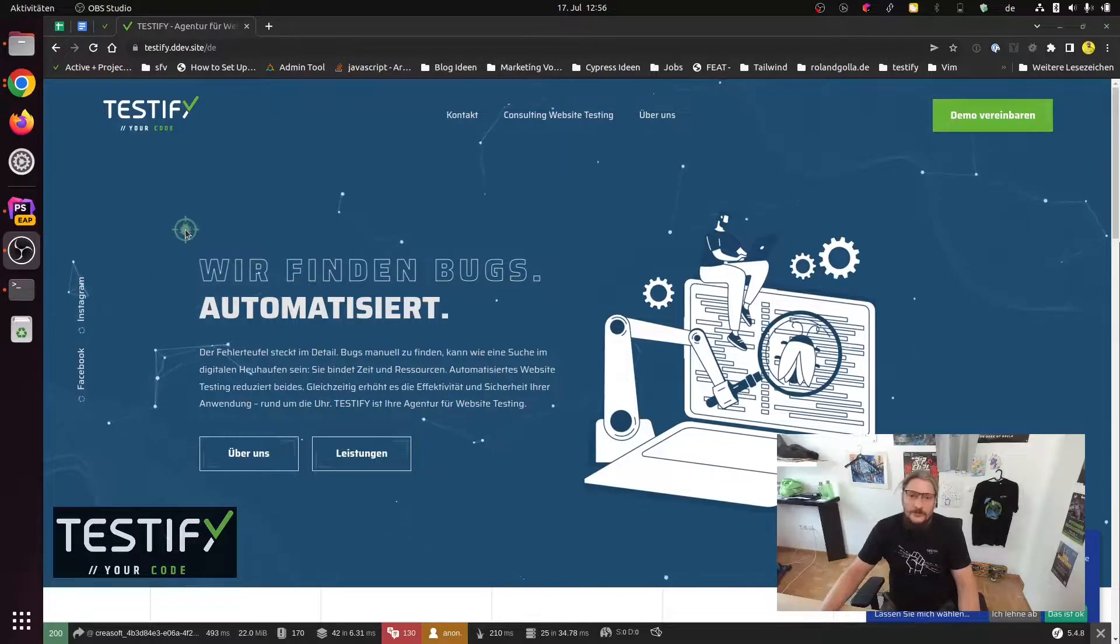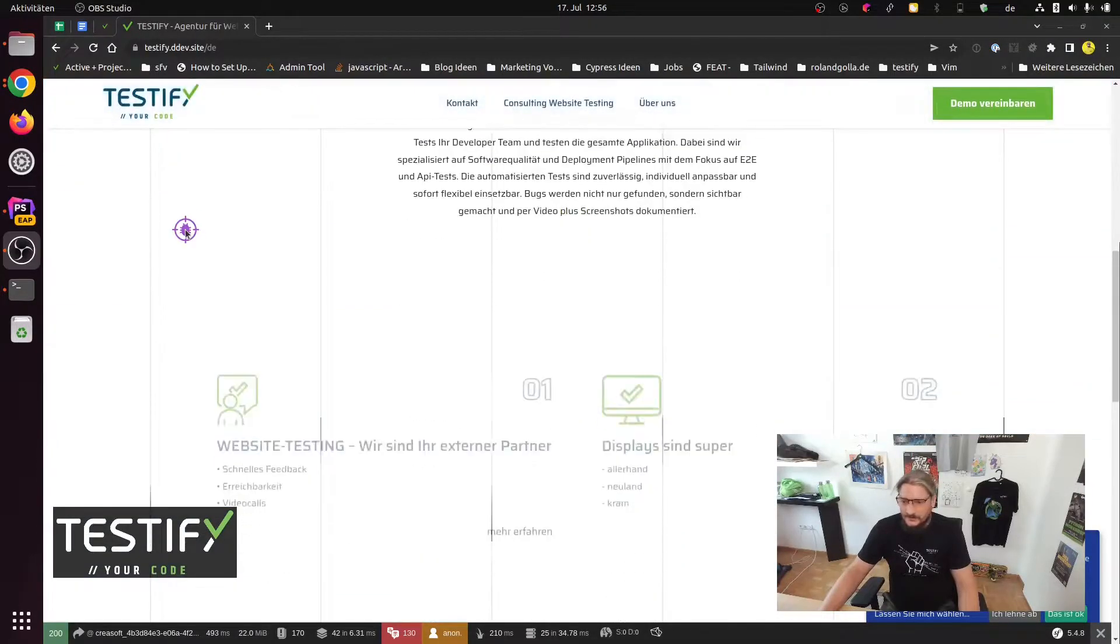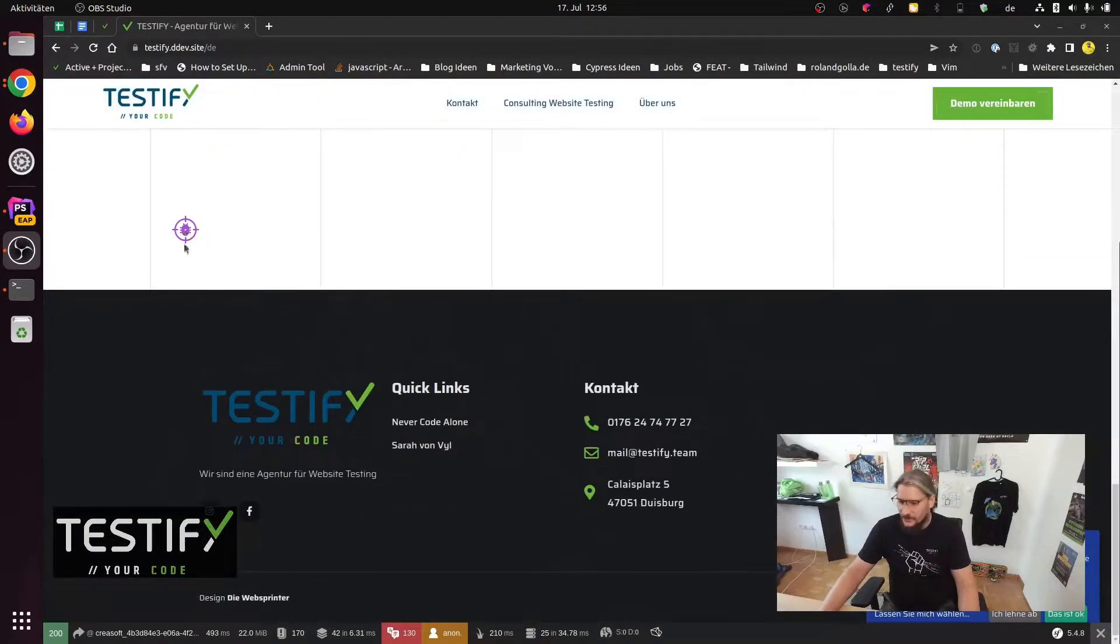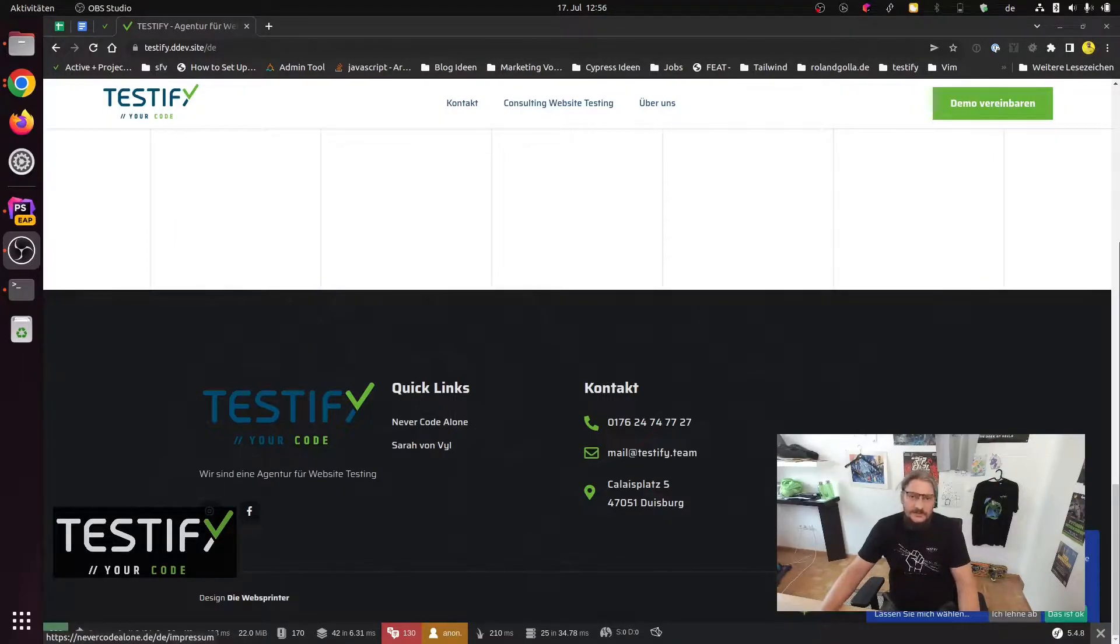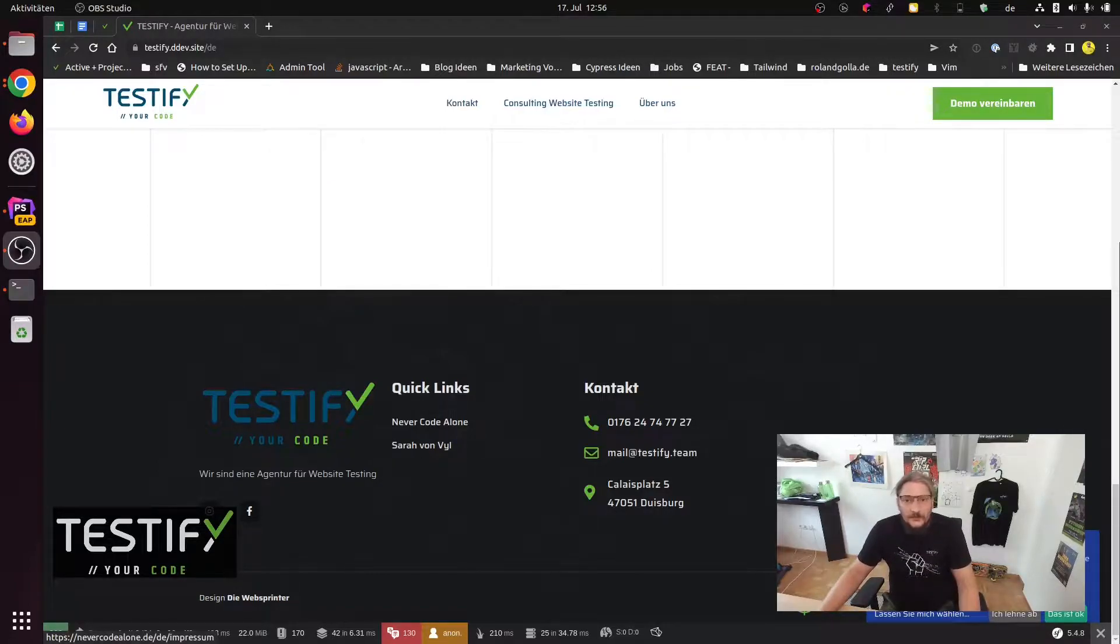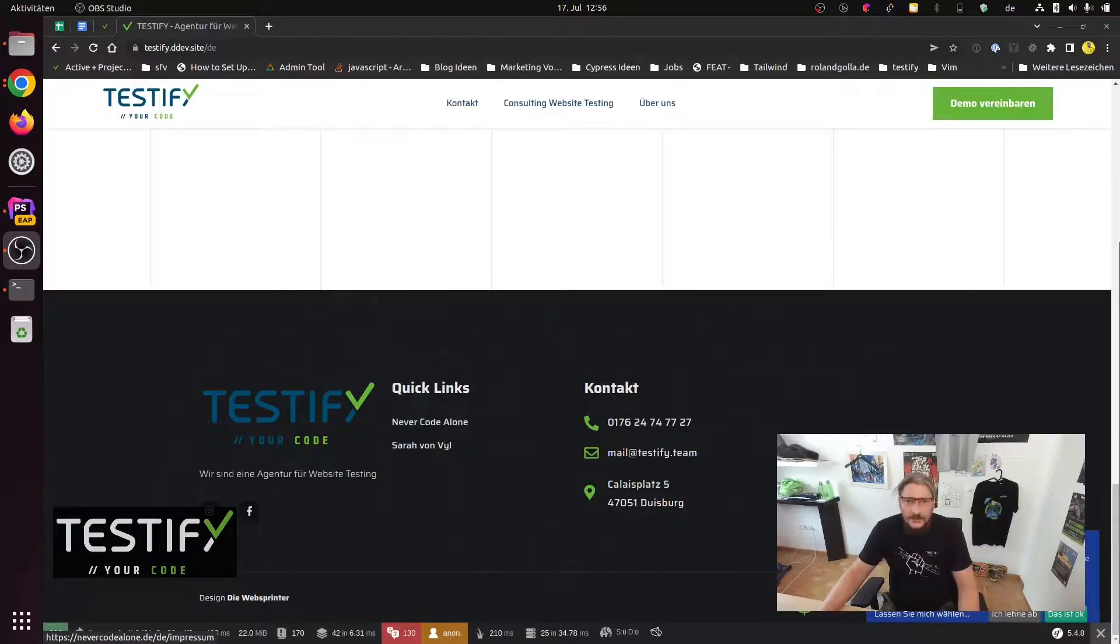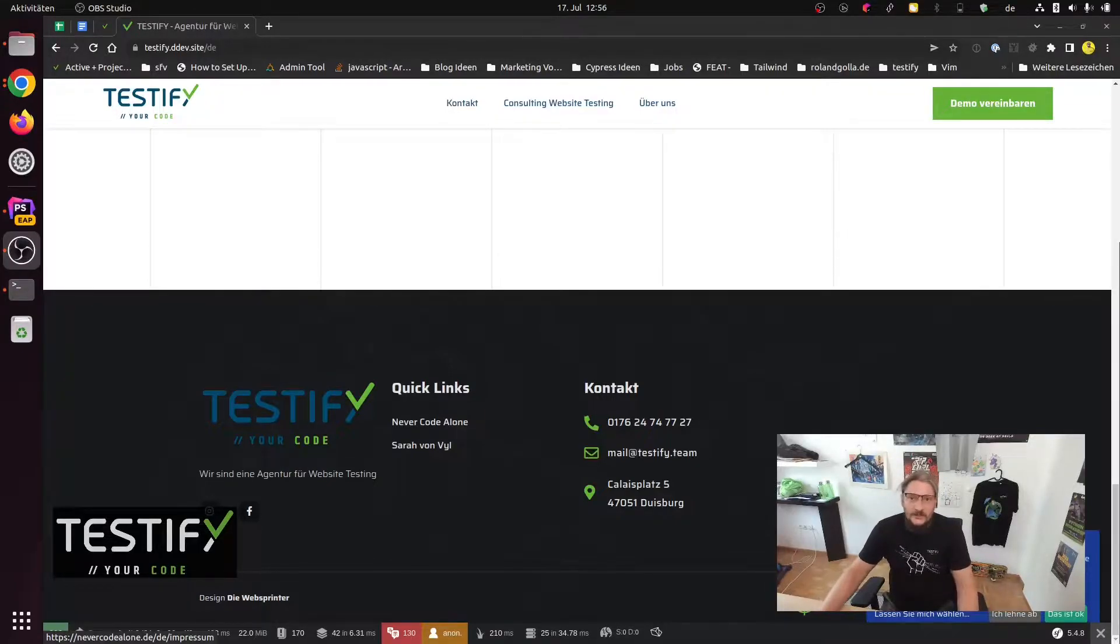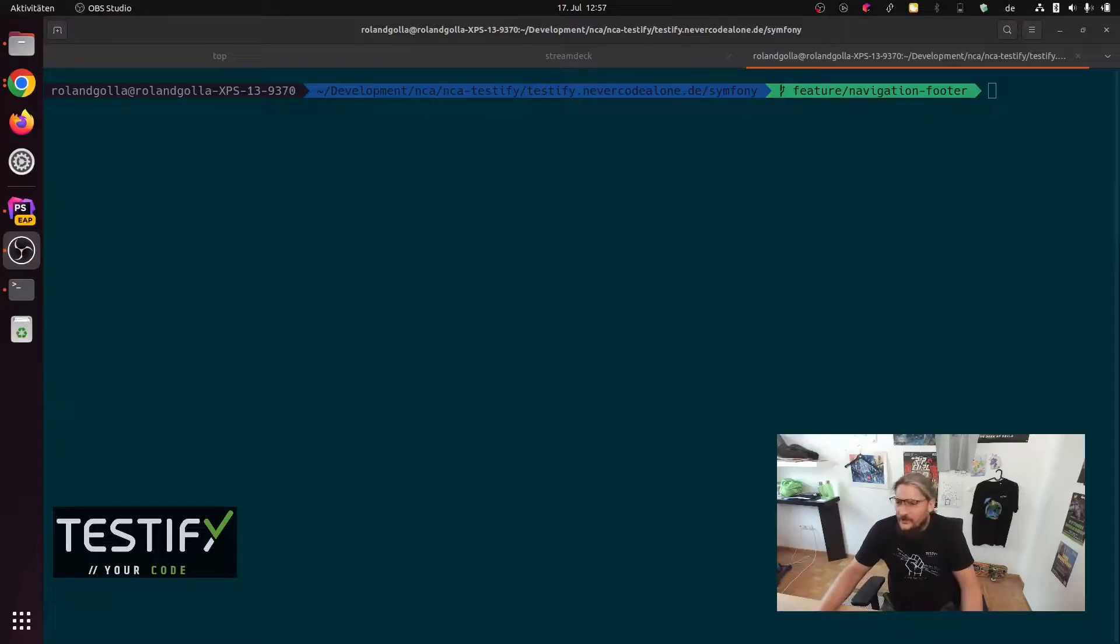For today, we have the challenge that we have here some footer navigation like imprint. And this is now hard coded. And my lovely editor will make me a new imprint. And so I have to connect her to build things here on the footer.